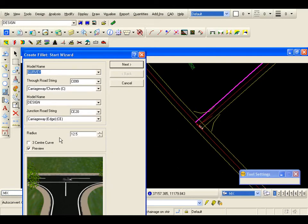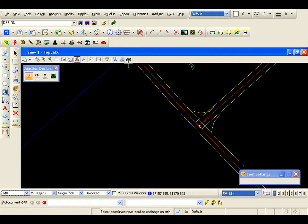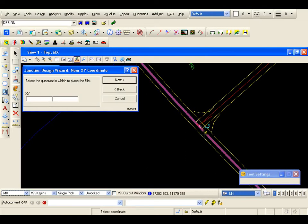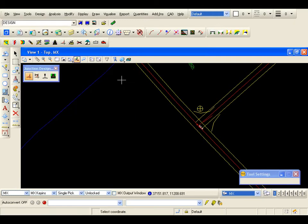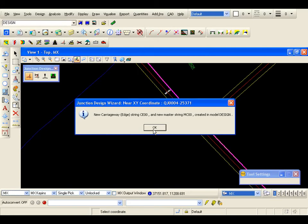Remember in this option, MX will copy the surveyed channel into the design model, and we will be able to complete the filleting. So if I go next, it is just requiring a quadrant where the centre of the fillet radius is, and I am going to pick just in this position here, and I am going to go next. There is the junction fillet. And if you remember, I said that we copy the surveyed channel into the design model, and of course because we have the string naming convention, a master string is also created, and this actually sits on the channel, and we can tidy this up later.